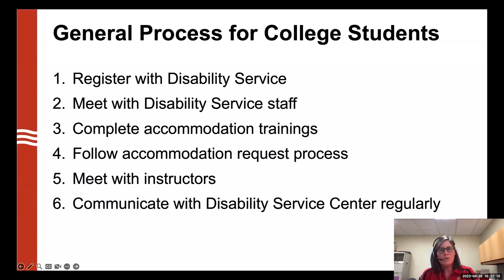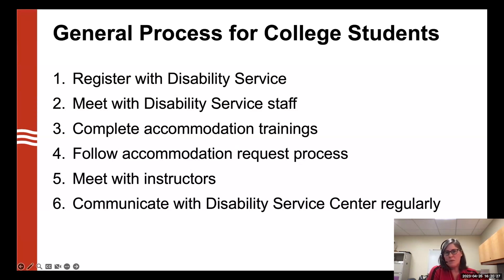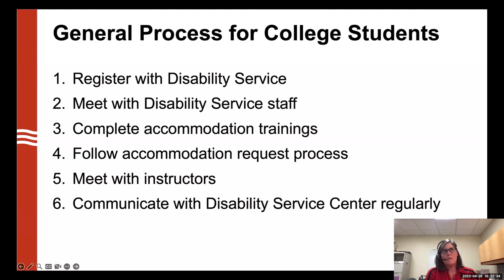Next, students will complete any accommodation trainings they need. This means completing a training so they know how to use their accommodations, how to make requests, and how to use any new technology they may now have access to.